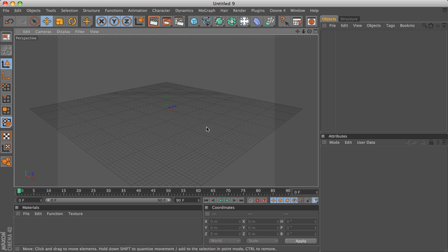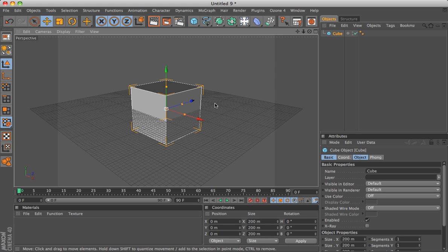To begin with, this is the main window, the modeling window where you'll do all your work. To help you understand how it works, I'll just quickly create a cube.